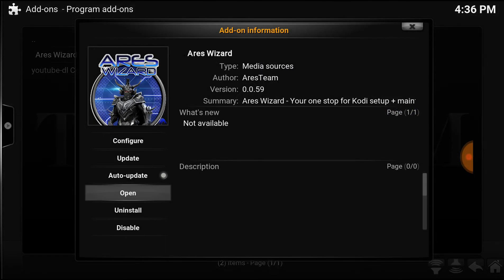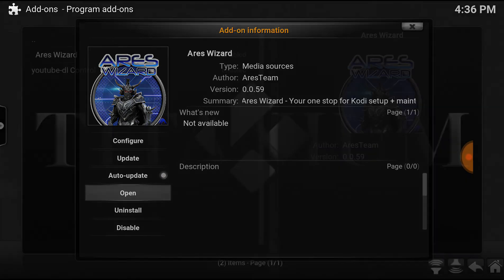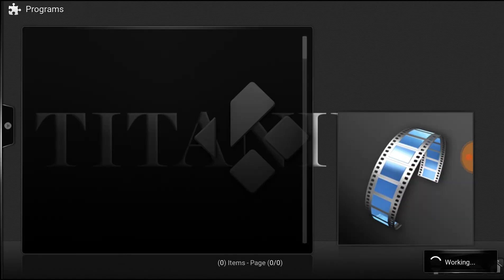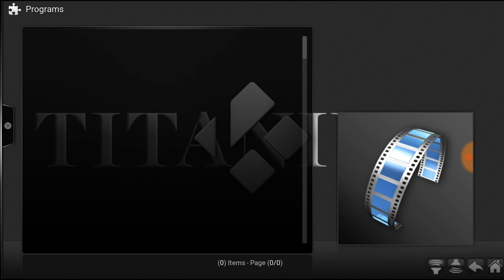There will be an install option. You'll want to install it first and then open it. So once it's installed, open it up — takes a few seconds. When you first do it, a couple files download and install. Takes a little bit, but not too long.